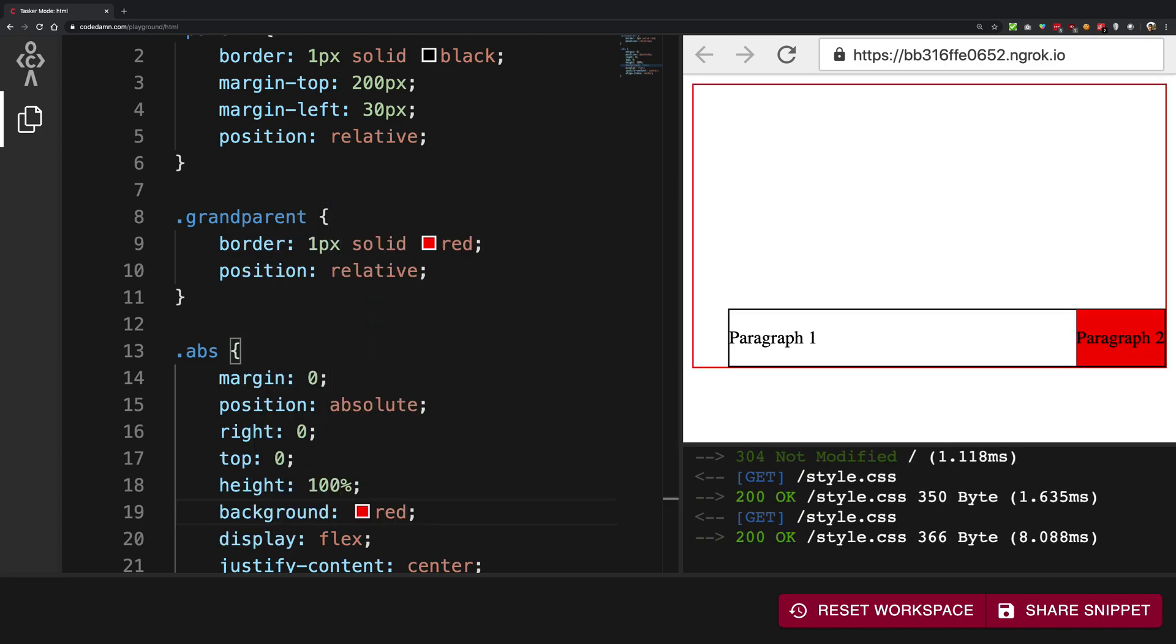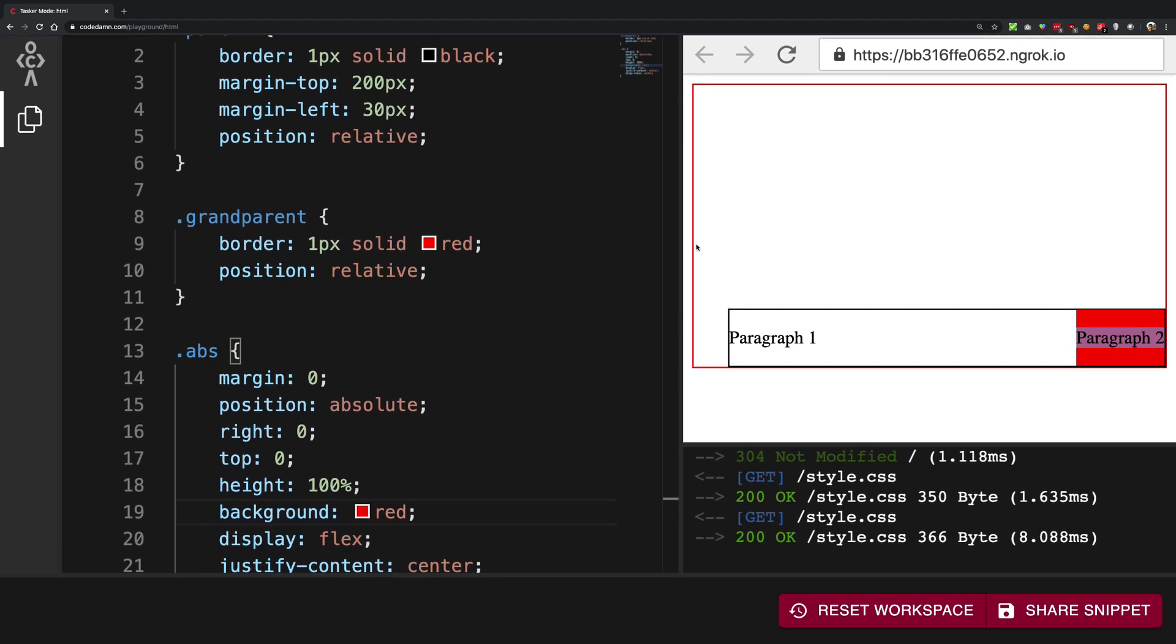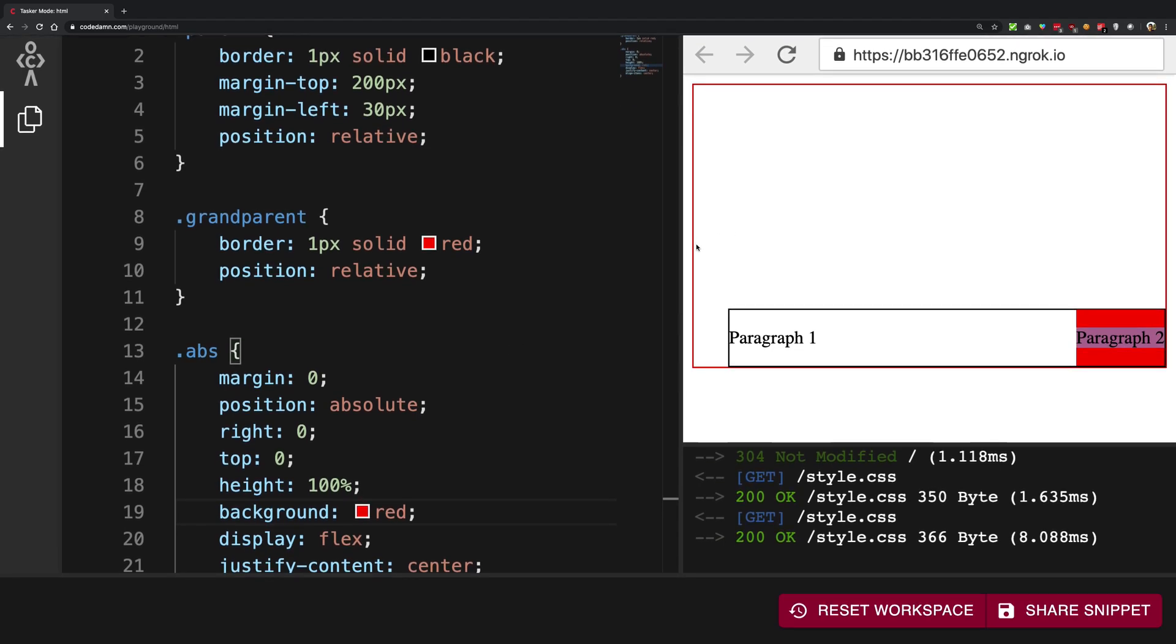And probably you can also give this something like a background of red as well. So now this would always be just sticking right there. That to that particular end. So yeah, I mean, that's how you're going to more or less work with the absolute positioning in a nutshell.